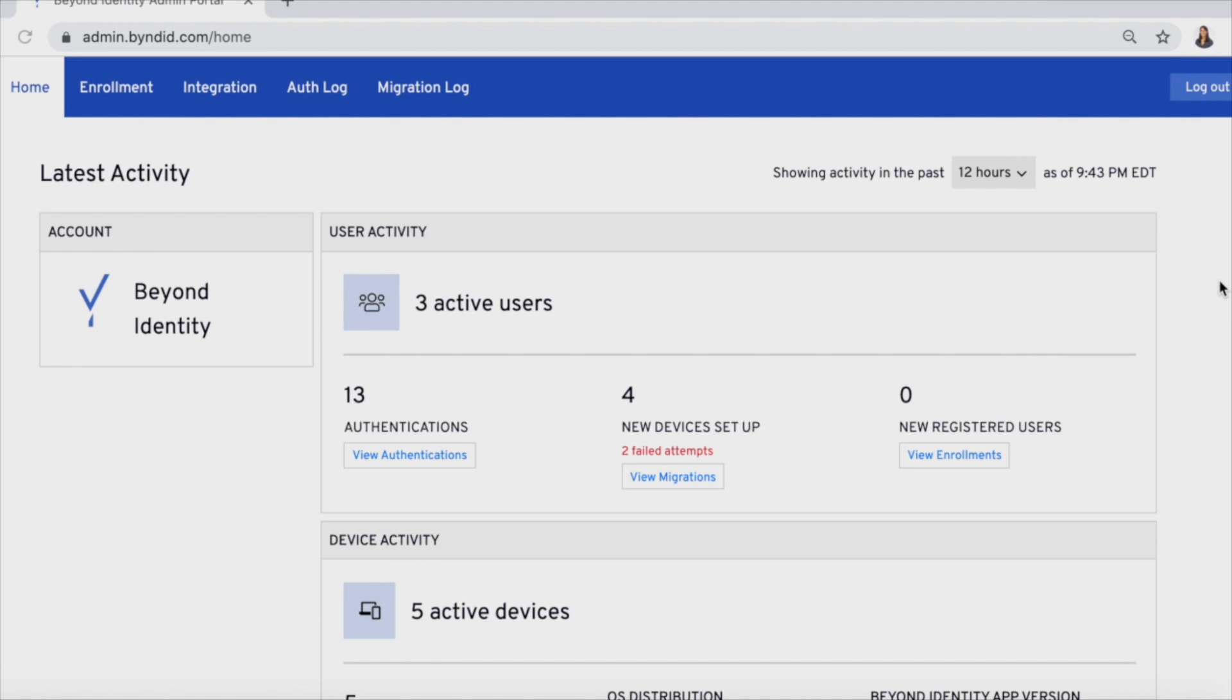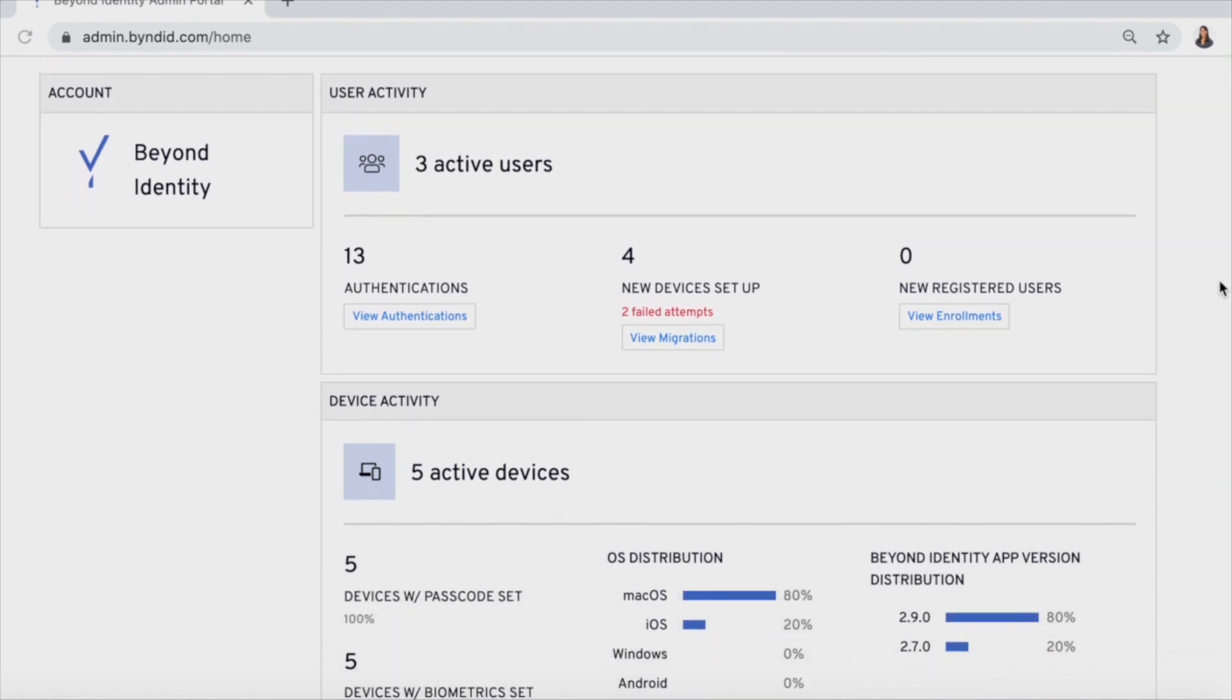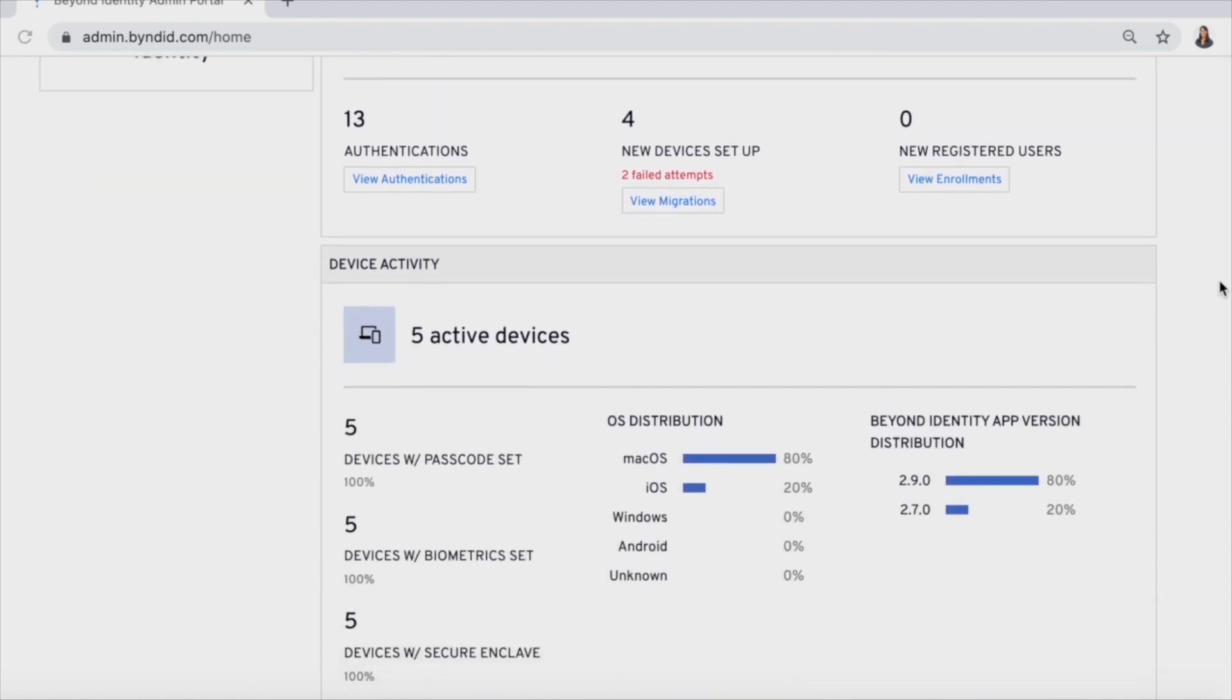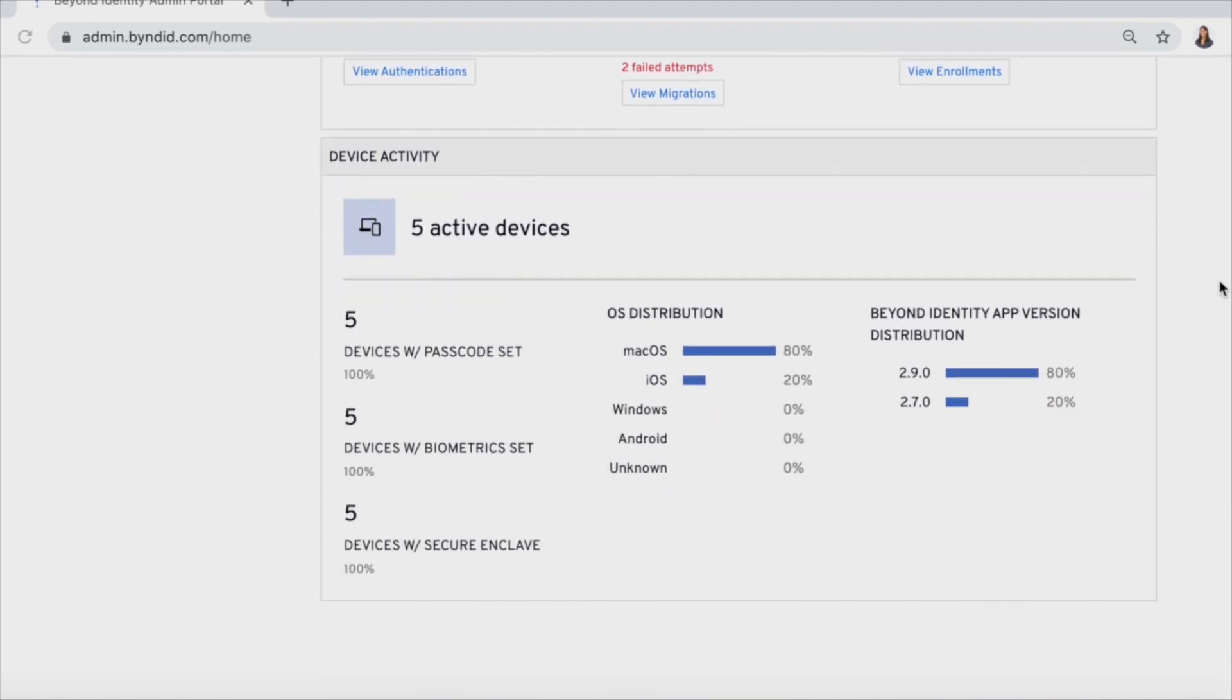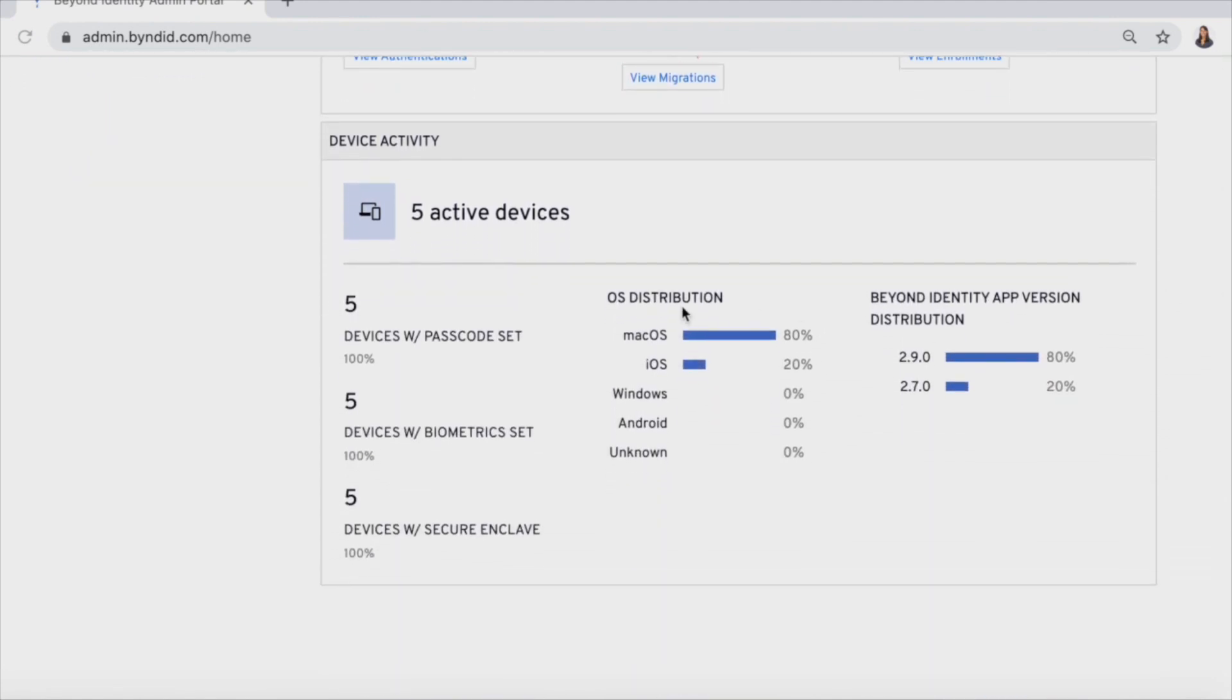You and other admins get full visibility into user login transactions and each device's security posture in Beyond Identity's admin portal.